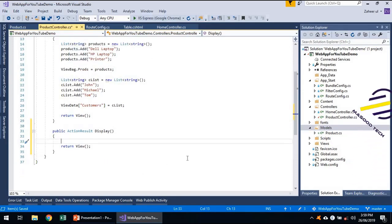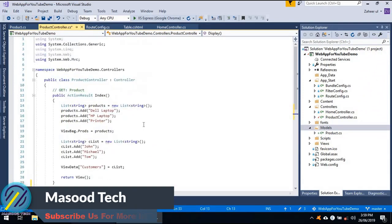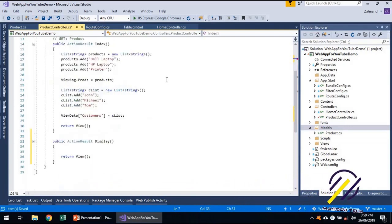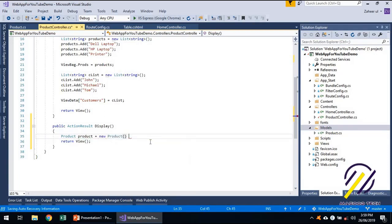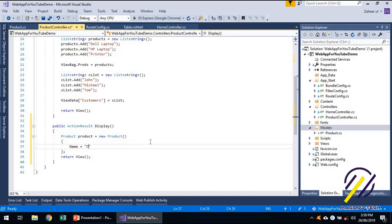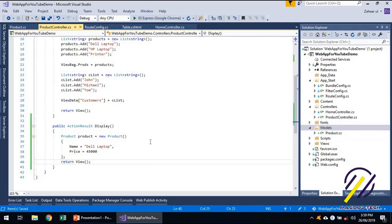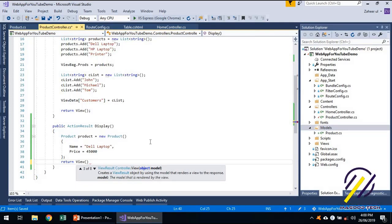Display will send an object of Product to the view, and the view will display information from that object. Let's create a Product object. The Product class is not directly accessible, so I need to add the models namespace. Now I can access Product — let's say product equals new Product, with name 'Laptop' and a price. I can send this model to the view.